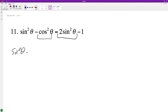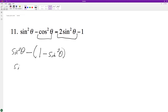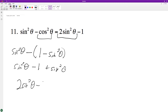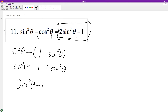So what we can do with the cosine is convert it into one minus sine squared theta, distribute the minus one, giving us minus one plus sine squared theta, and we get two sine squared theta minus one, which matches up, and there's our proof.